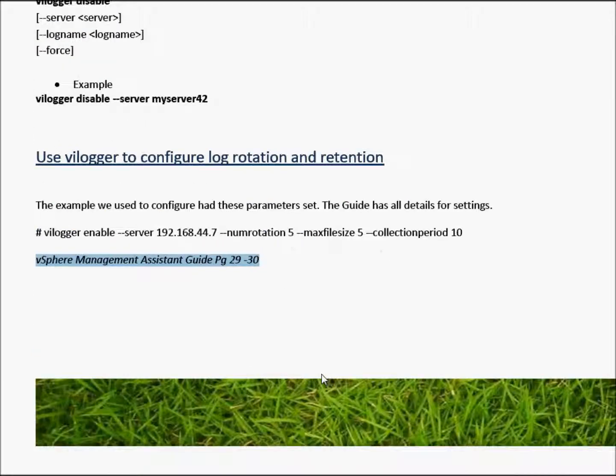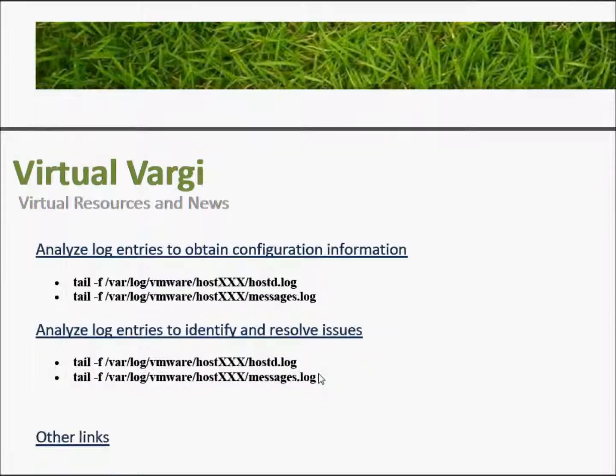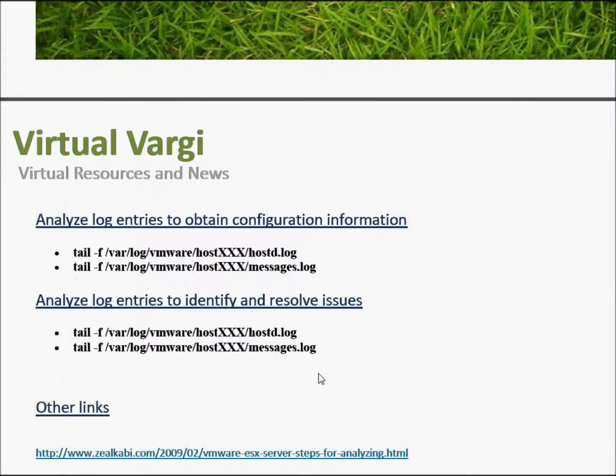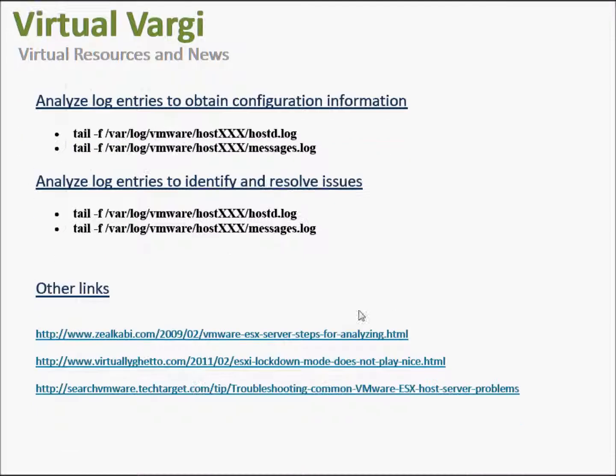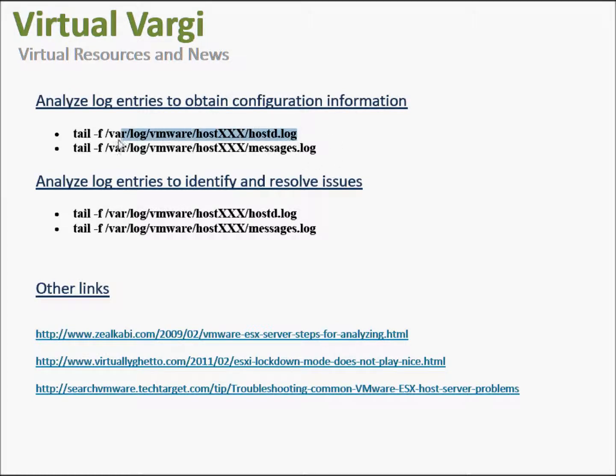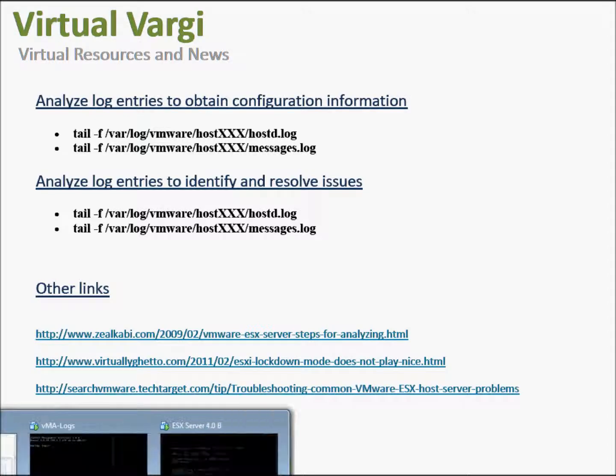We also need to analyze the log entries to obtain configuration information and identify and resolve issues using the logs that we have available to us. So one way we can do it is just using the command here. I'll just copy that as well. Just bear with me for a second. Let's go to our environment now.